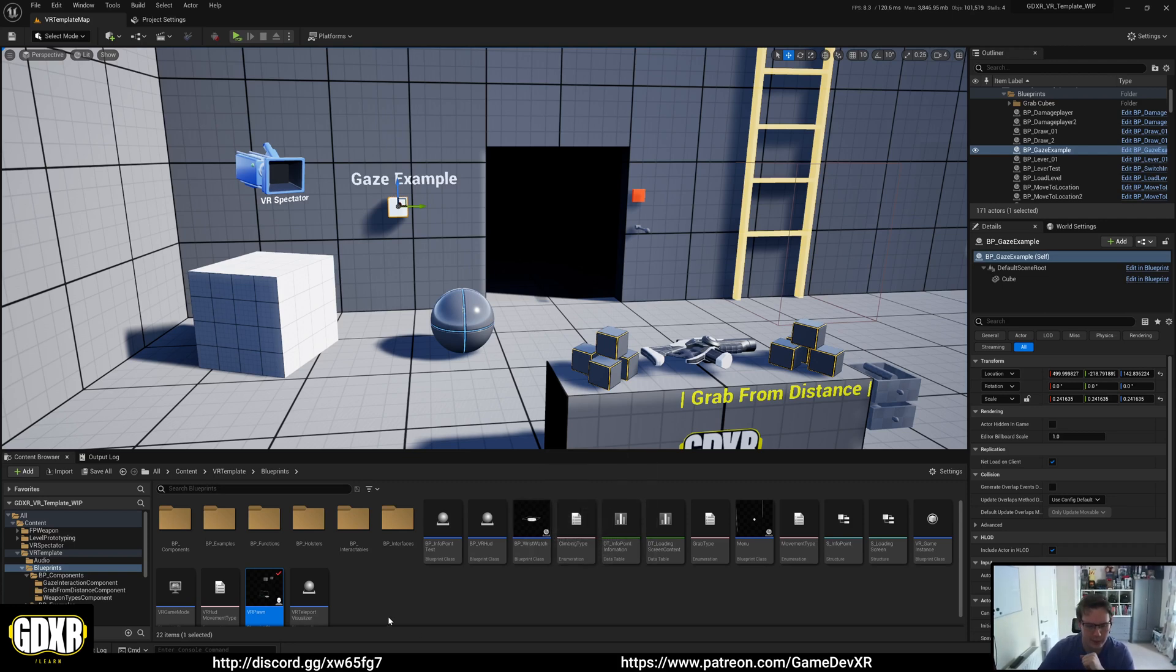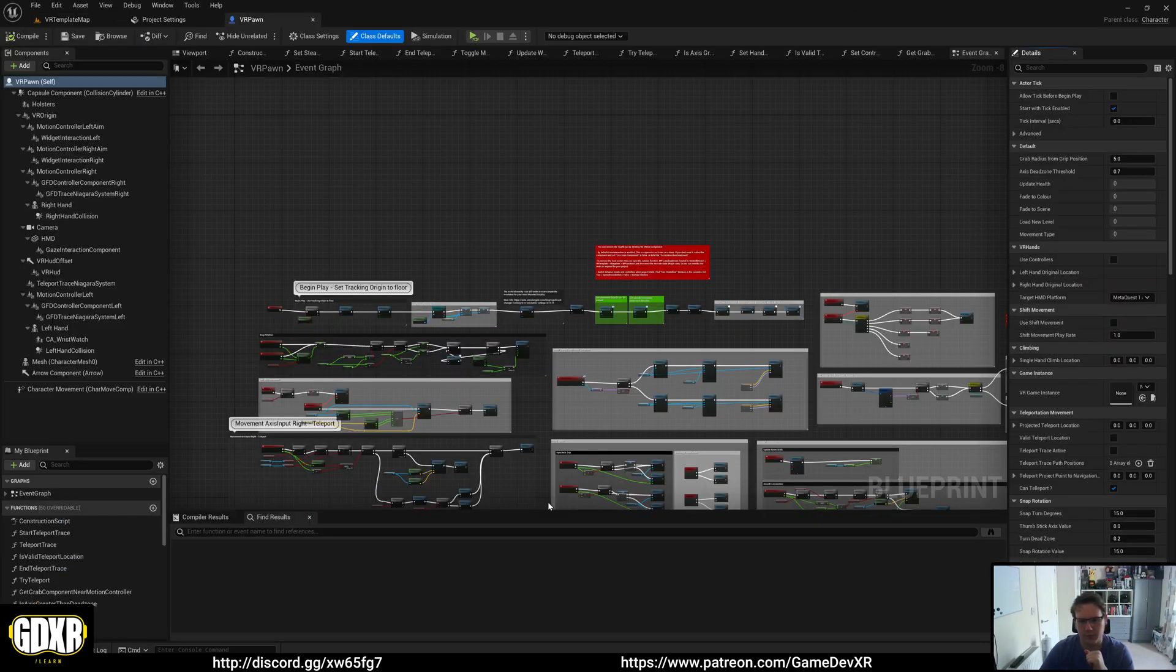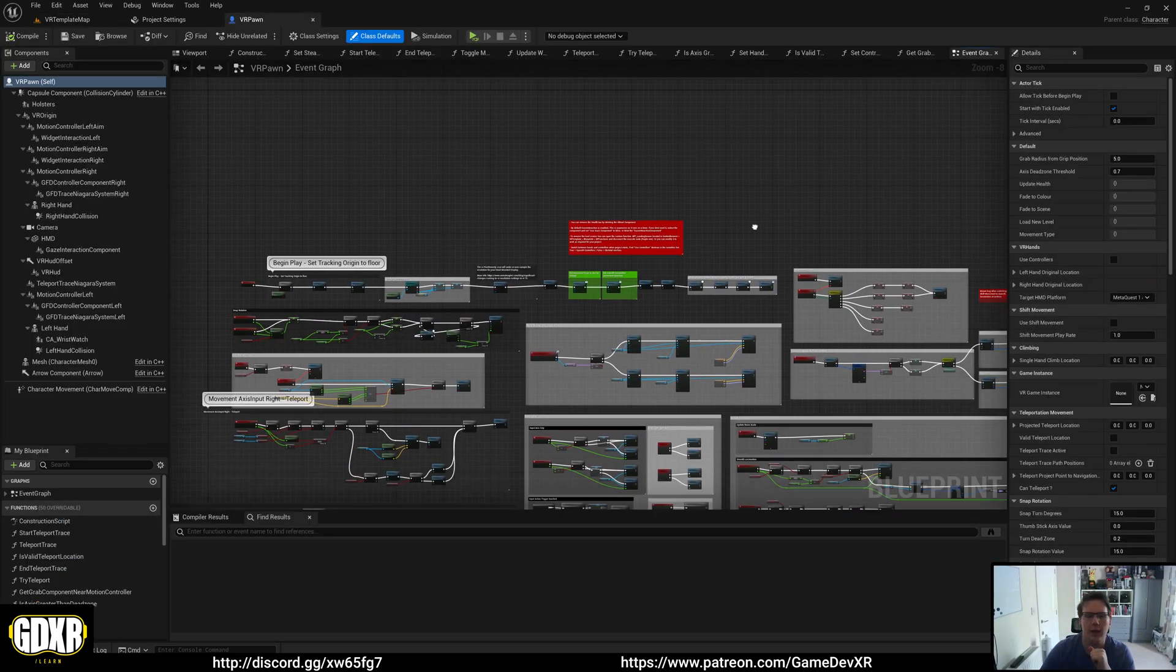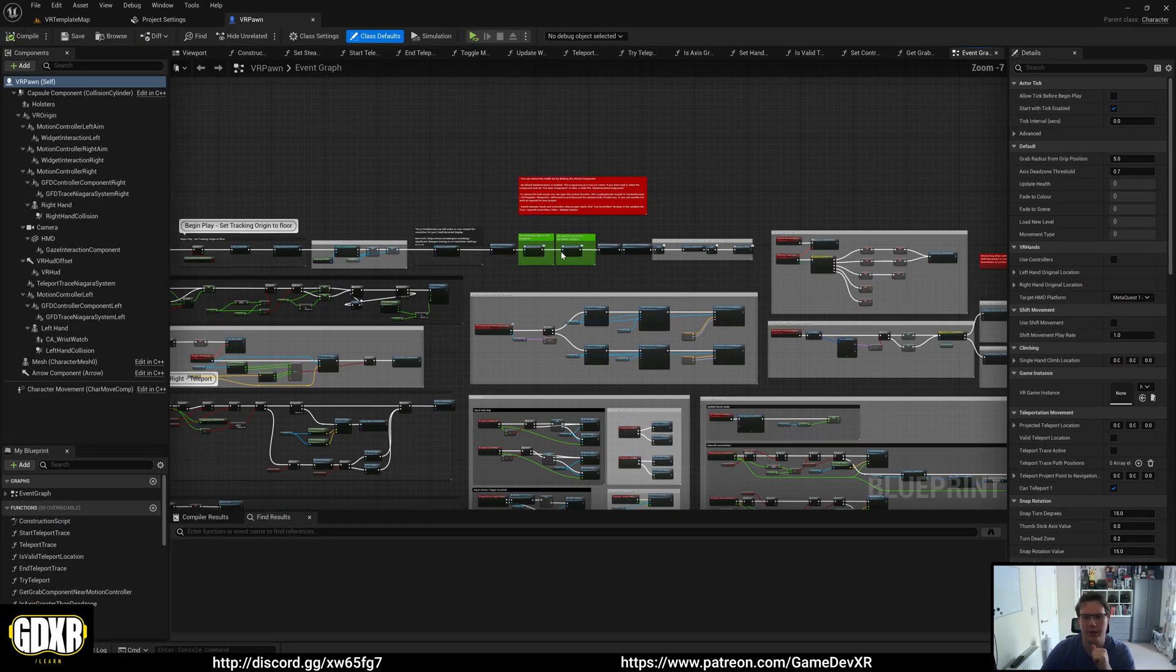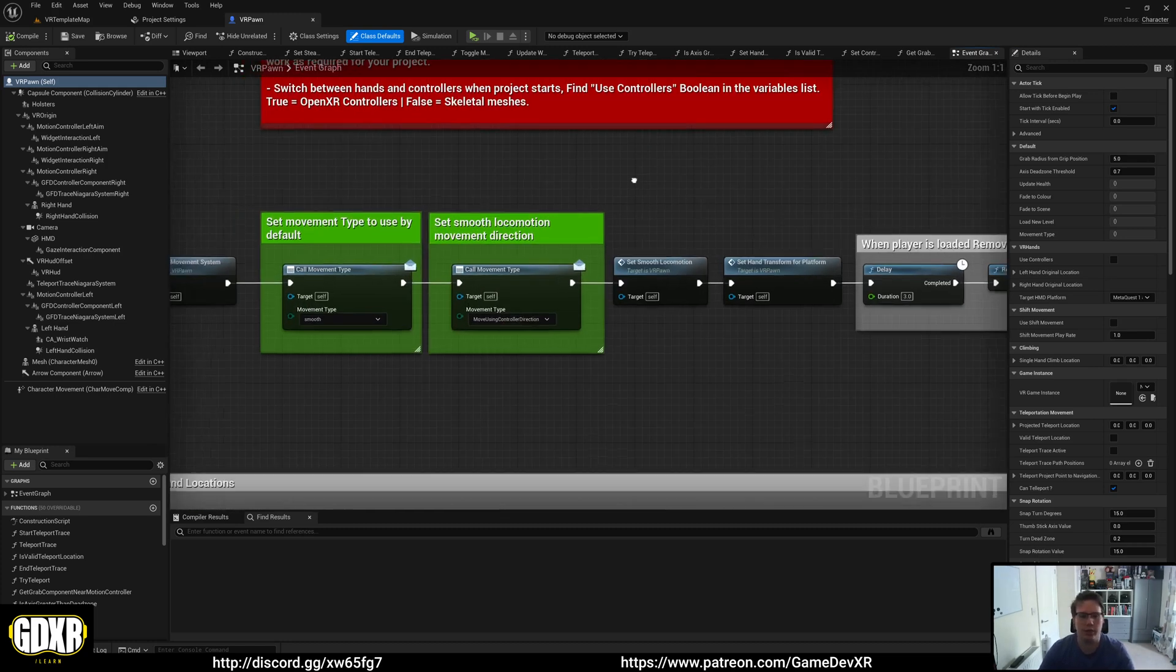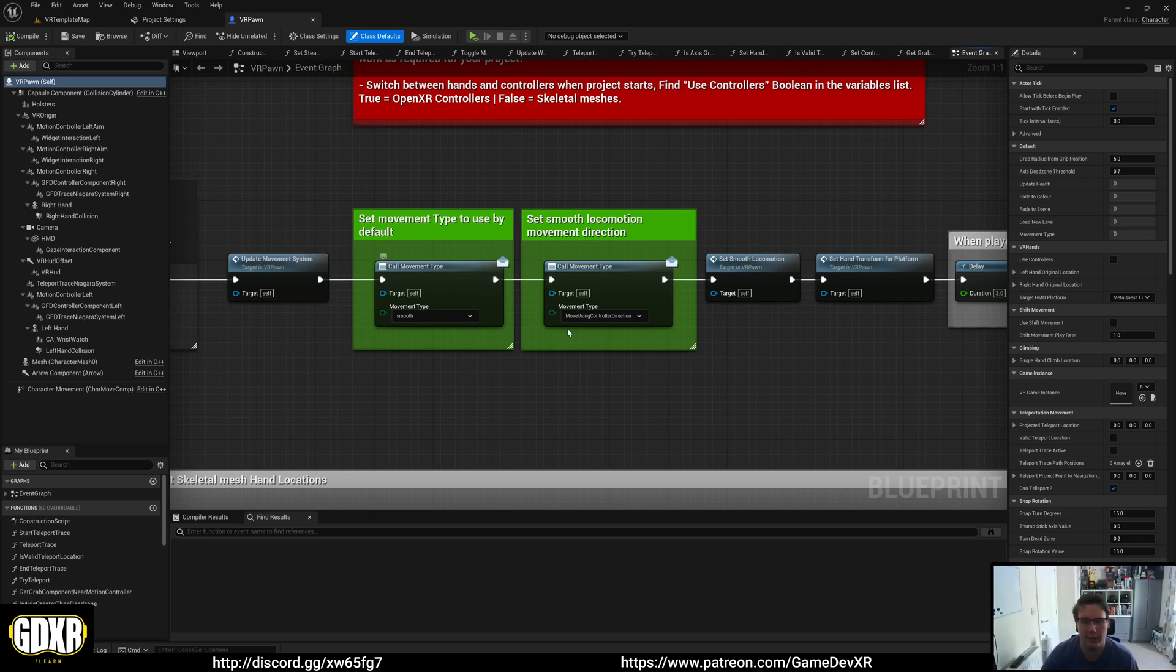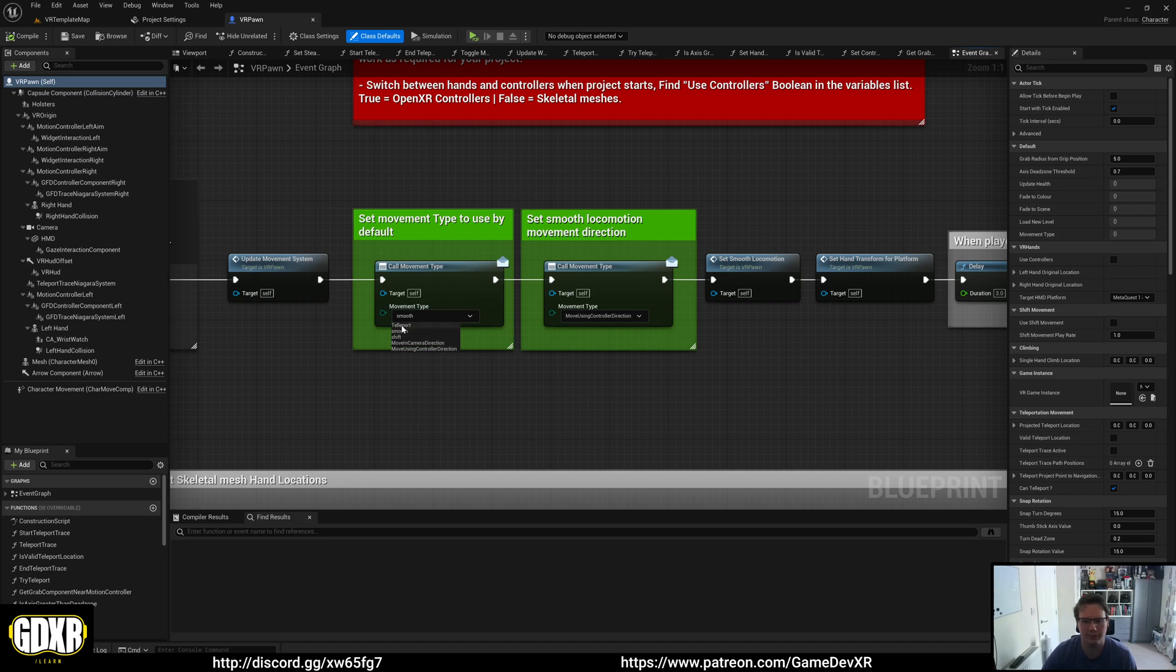So if we jump over to our VR Pawn, I want to first show you that you can actually switch these at runtime based on what you want. So if your project is dedicated to using one specific type of movement, let's say teleport, you can go to here in your VR Pawn. Let's select teleport.